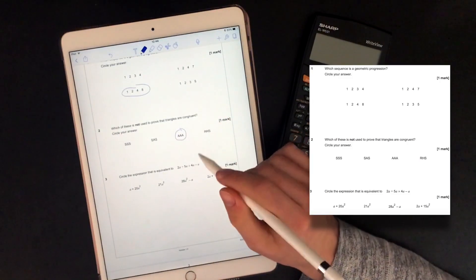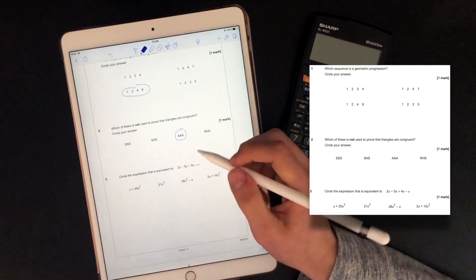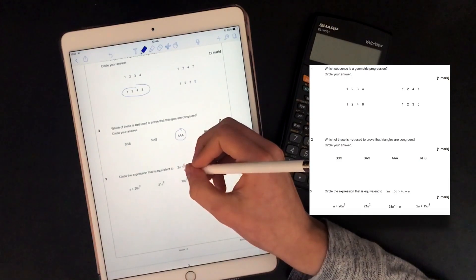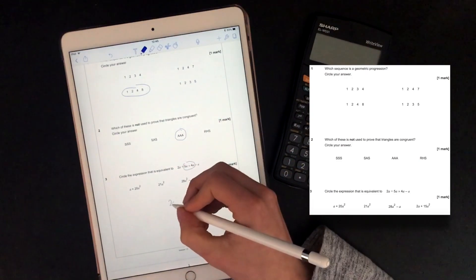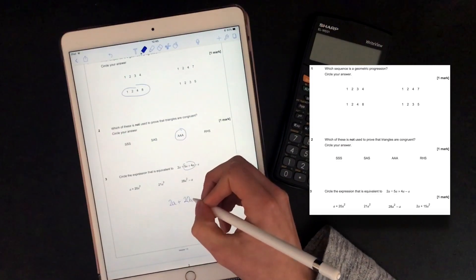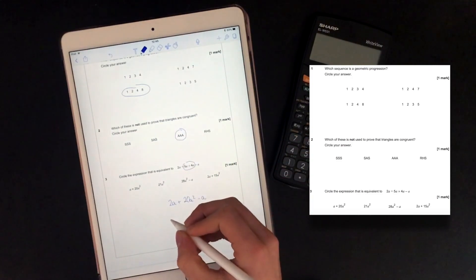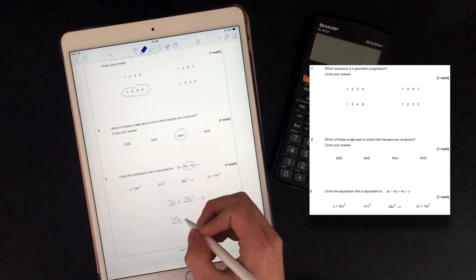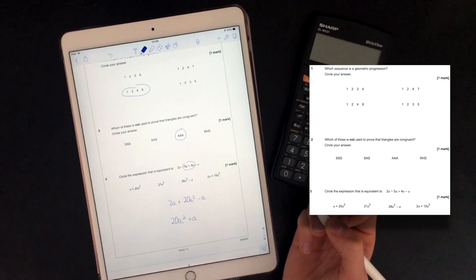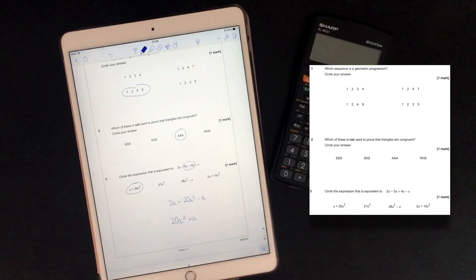Circle the expression that's equivalent to 2A plus 5A times 4A minus A. So this is testing BIDMAS, so we times these first, you get 2A plus 20A squared minus A, and so you get 20A squared plus A, which is the same as A plus 20A squared.